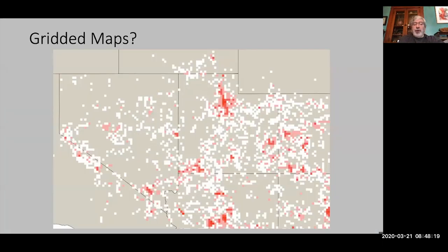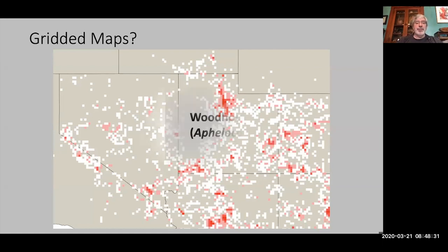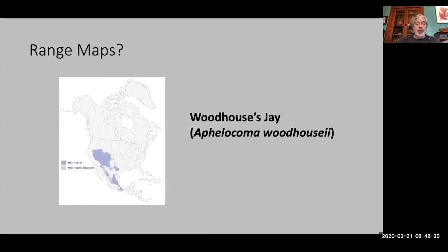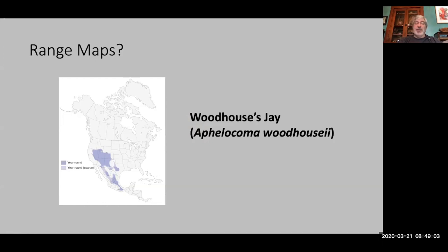Another source of distributional information are gridded maps. Here is a gridded map with the same set of data about Woodhouse's scrub jay. We can also get range maps — these are range maps developed by the IUCN and BirdLife International. You can see a nice range-wide summary showing where the species is present year-round and where it is scarce, although my experience with this species is that it's not scarce in those places — it's common if you're in the right habitat.